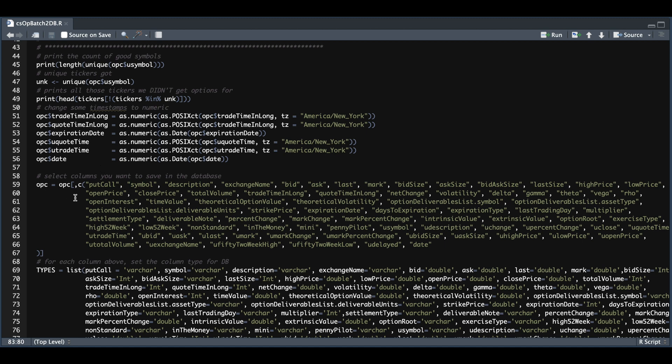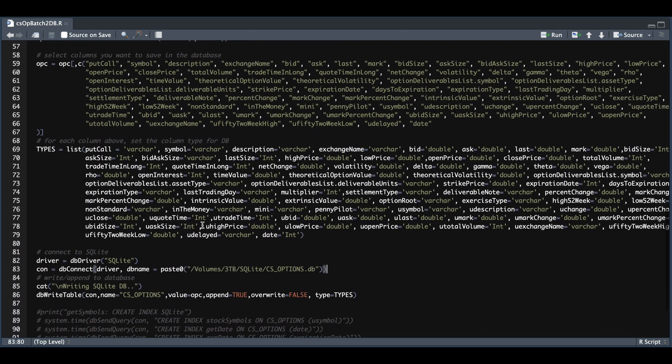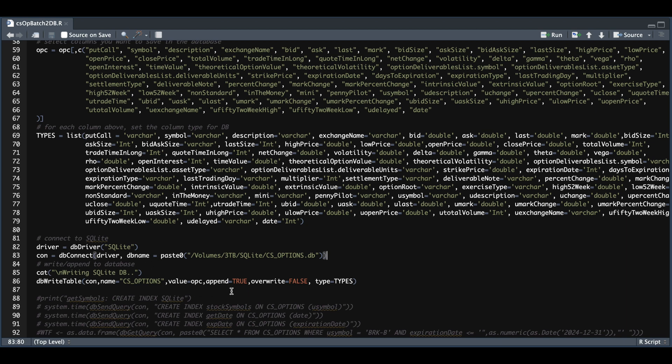You're going to want to list all the columns you want to keep and store in your database. And for each of these columns, you need to set the column types. After that set, we're going to call our SQLite driver and set the path on where we want to store this database. We're going to write the table into our database by passing in OPC. We're going to set append to true and overwrite to false and pass in all of our column types.